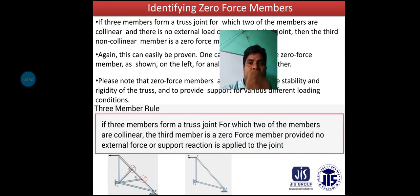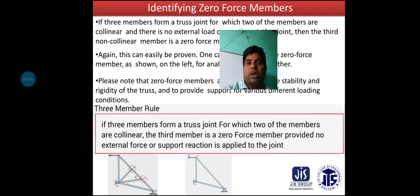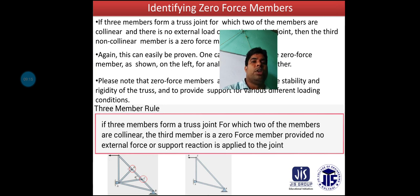The three-member rule: if three members form a truss joint, for which two of the members are collinear, then the third member is a Zero Force member, provided no external force or support reaction is applied to the joint.